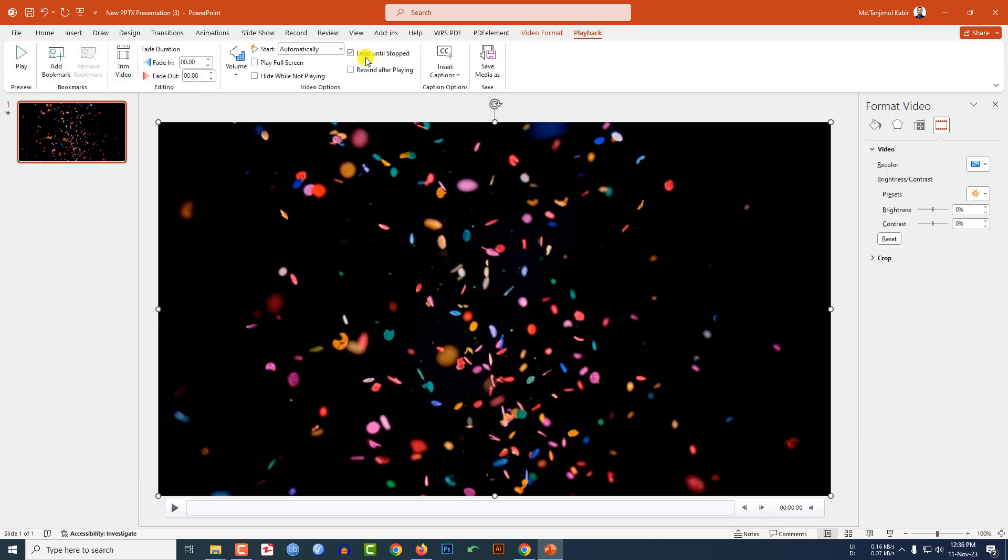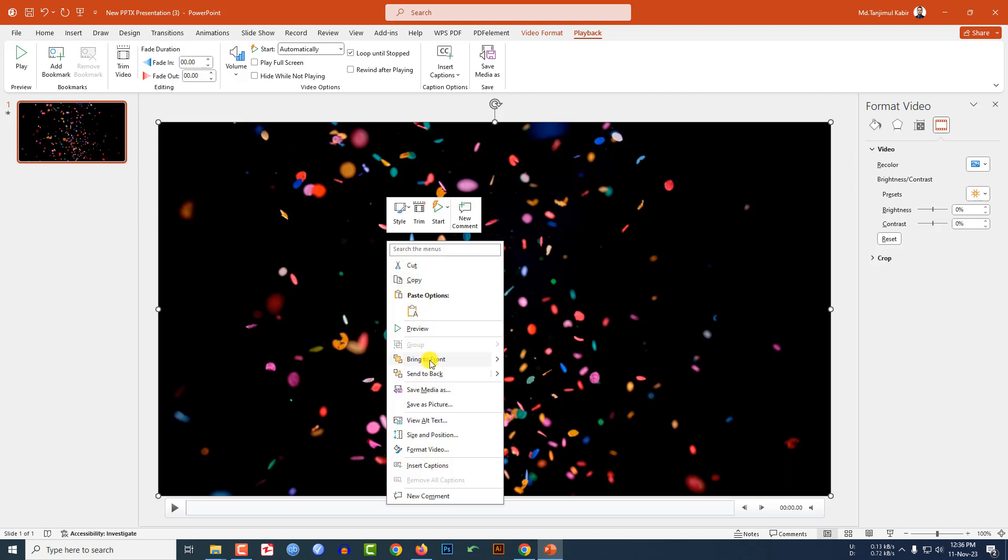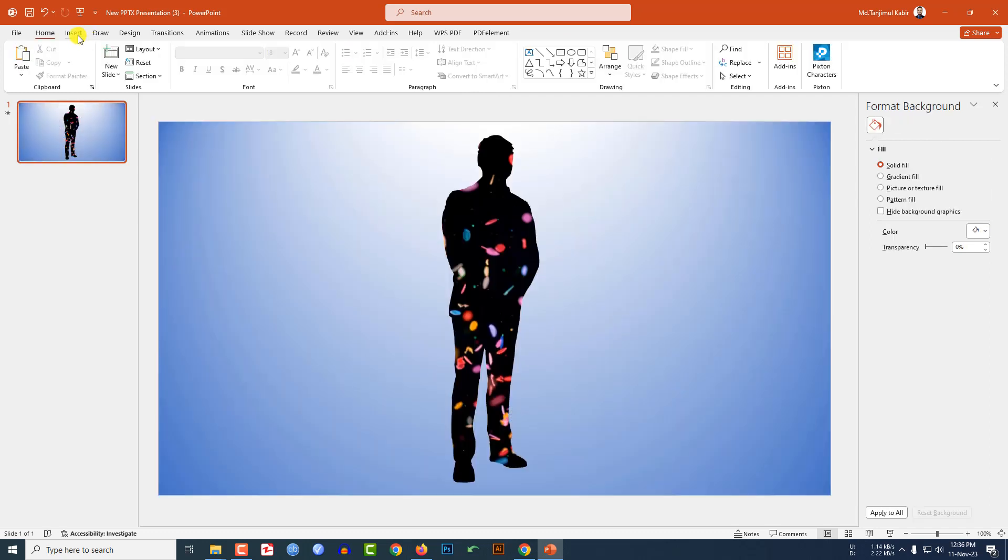Now click on the video, go to playback, click on loop until stopped and automatically, and click on right button and send it to back.